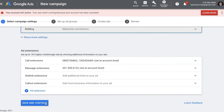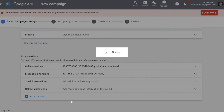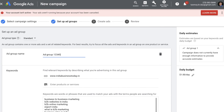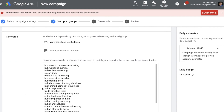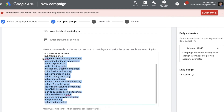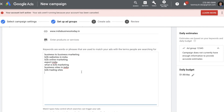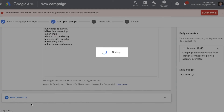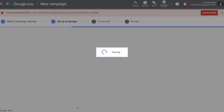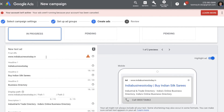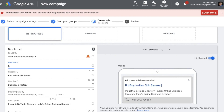Continue with the ad group setup: name the ad group and review the keywords the system suggests based on the website URL you provided. You don't have to use all suggested keywords — choose the ones you want or add your own. Then save and continue to the ad creation process, where you'll create an expanded text ad and start filling in the details one by one.